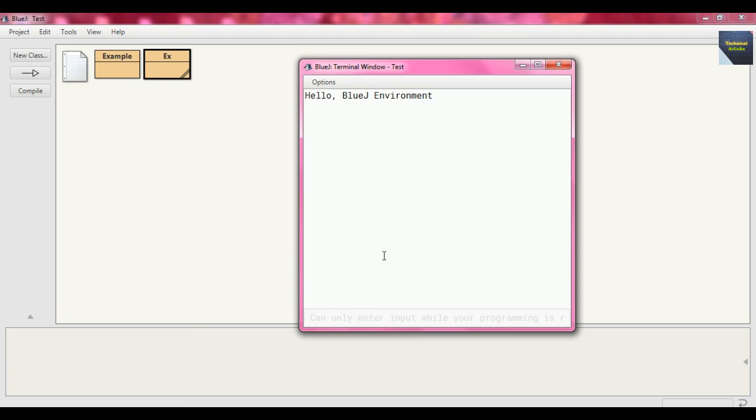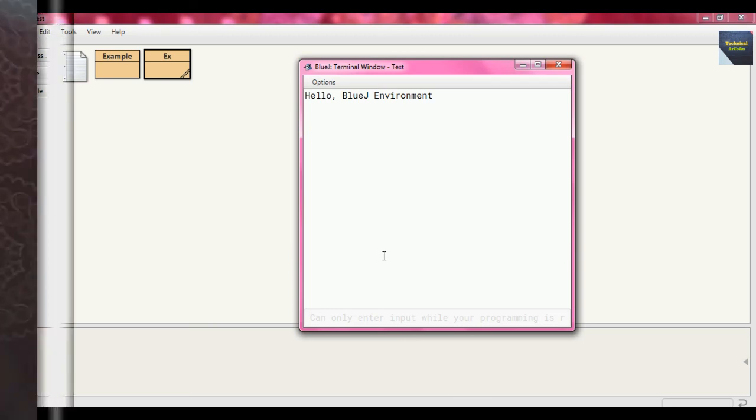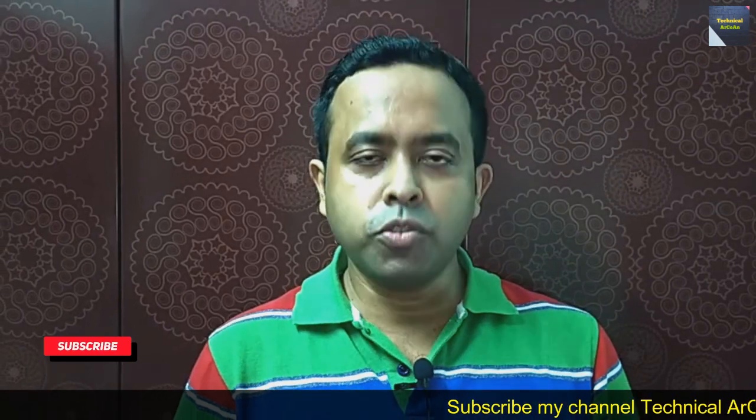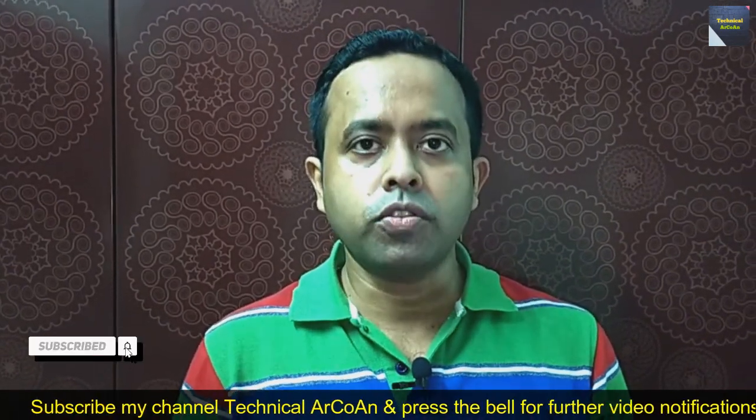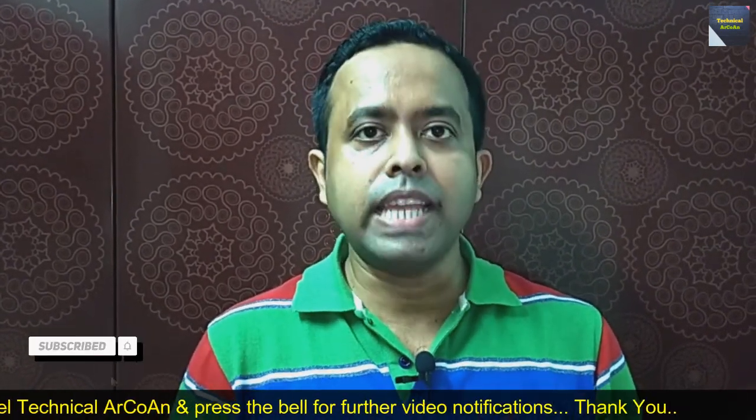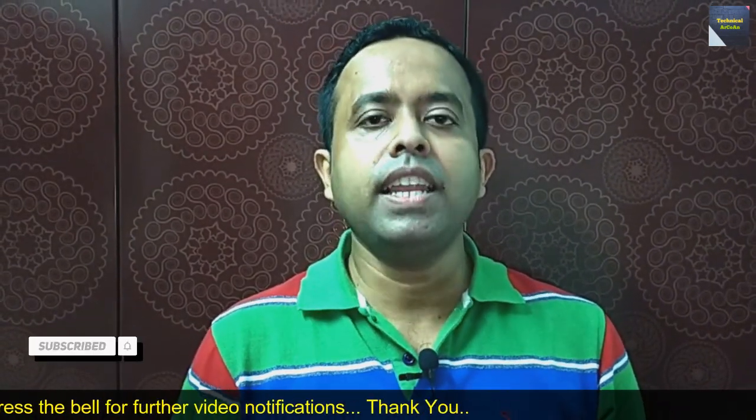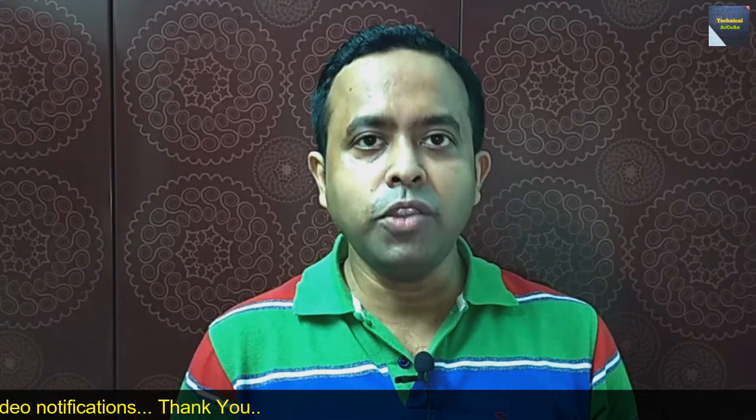I hope you have understood today's example - how to write public static void main within Java code, and how it's compiled and executed. For more videos, keep watching my channel Technical ArCoAn. Thank you and bye-bye.